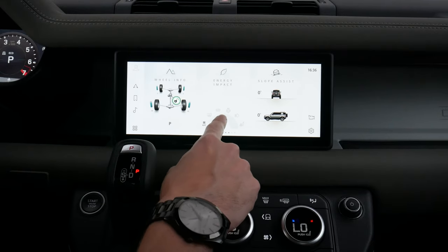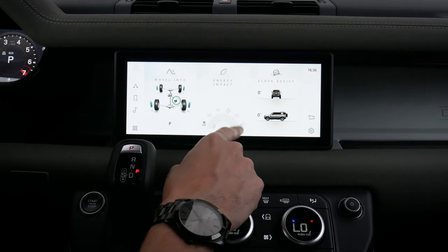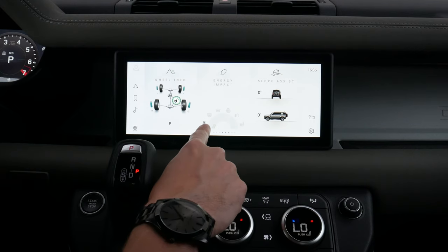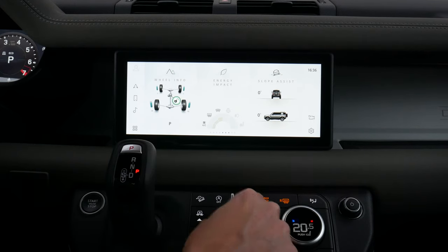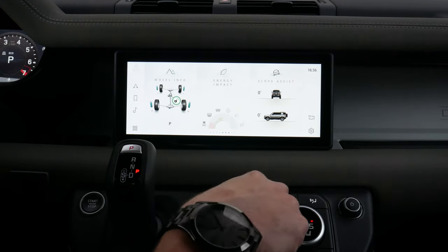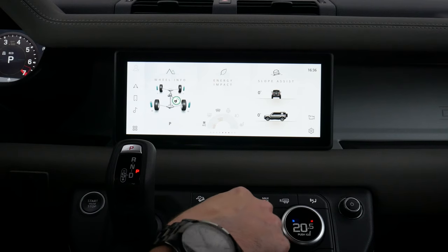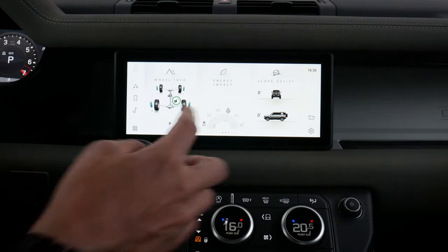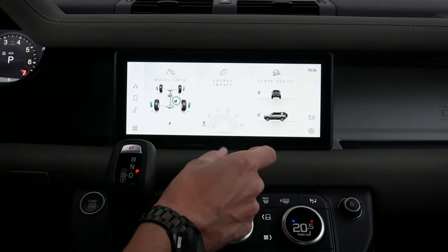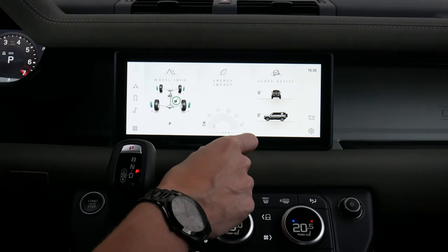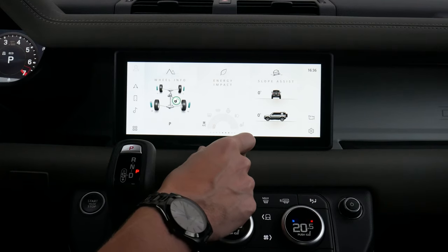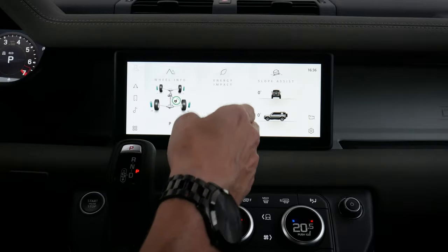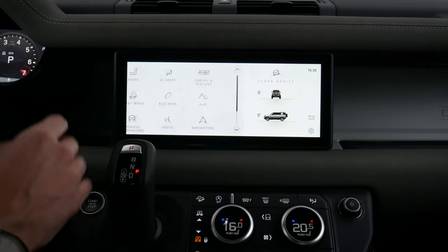We can see our climate settings along the very bottom. For our energy impact tile, as of right now our AC is running — if other things like heated steering wheel were active, they'd show up as front, rear, etc. Every little thing is going to let you know how it impacts your fuel performance. There are so many different options inside of this thing.